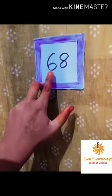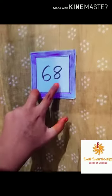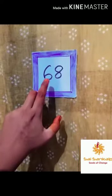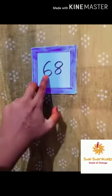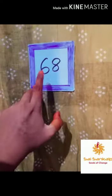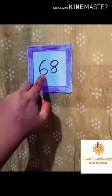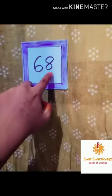Max Flashcard. It is the number: 6, 8, 68. 6, 8, 68.